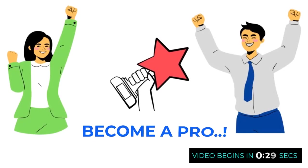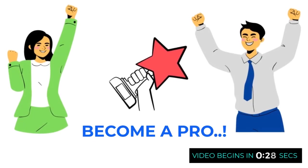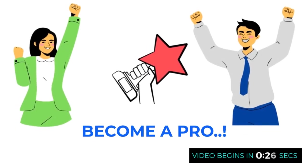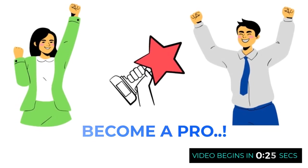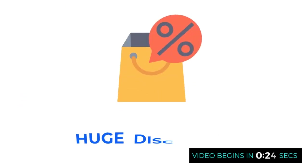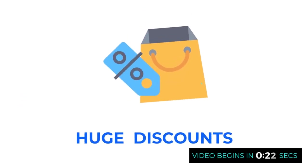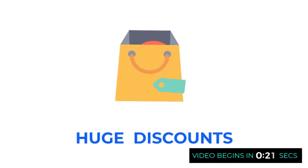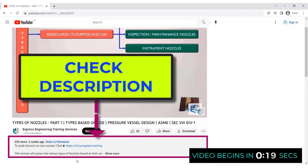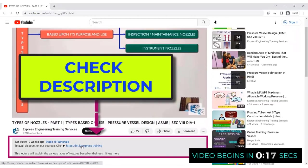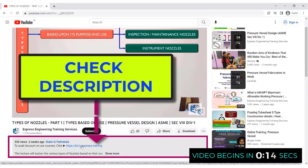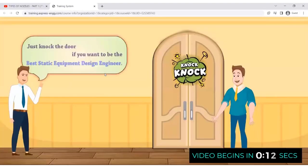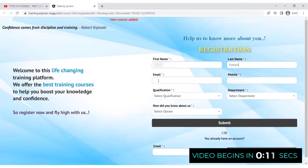To become a pro in static equipment design, join our in-depth and professional training to avail the biggest discounts. Explore the various courses - click on the link shared in the description just below the video, register and check out the different courses to become an expert in static equipment design.